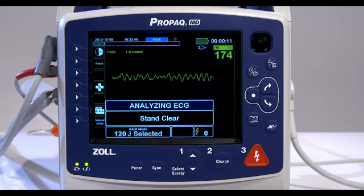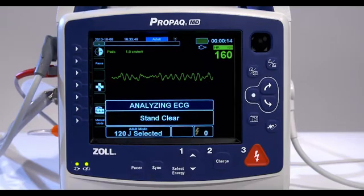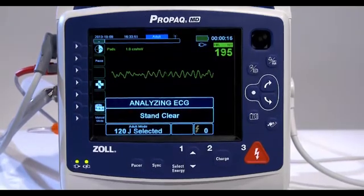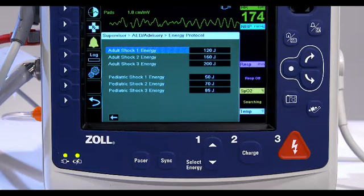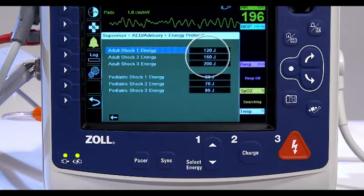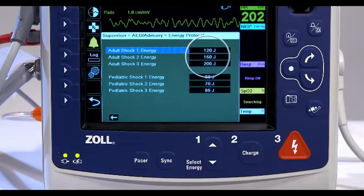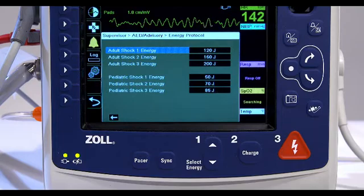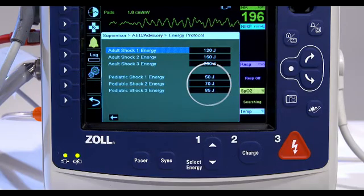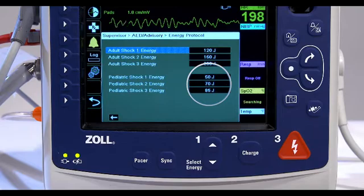Once the analysis is completed, the unit indicates whether or not a shock is advised. The default energy selections for adult patients are 120 joules, 150 joules, and 200 joules. The default energy selections for pediatric patients are 50 joules, 70 joules, and 85 joules.